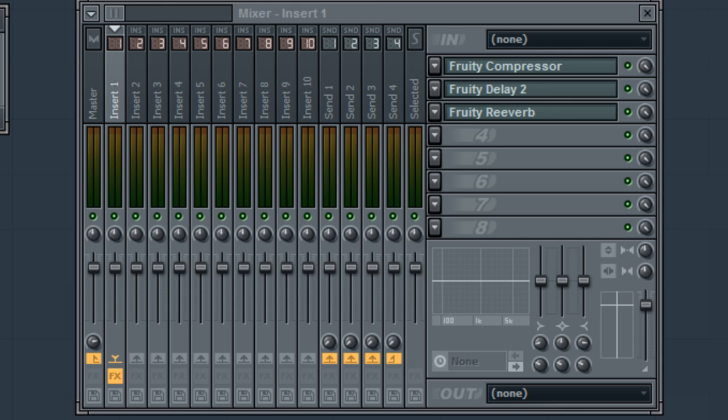Likewise, if I chose to use a compressor last, it would compress the dry signal, the delay, and the reverb all together.